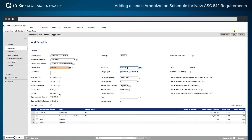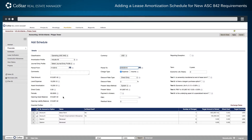After this date range is confirmed, the system totals the rent charges over the period, calculates the number of periods in the date range, and calculates the level expense on a straight-line basis.